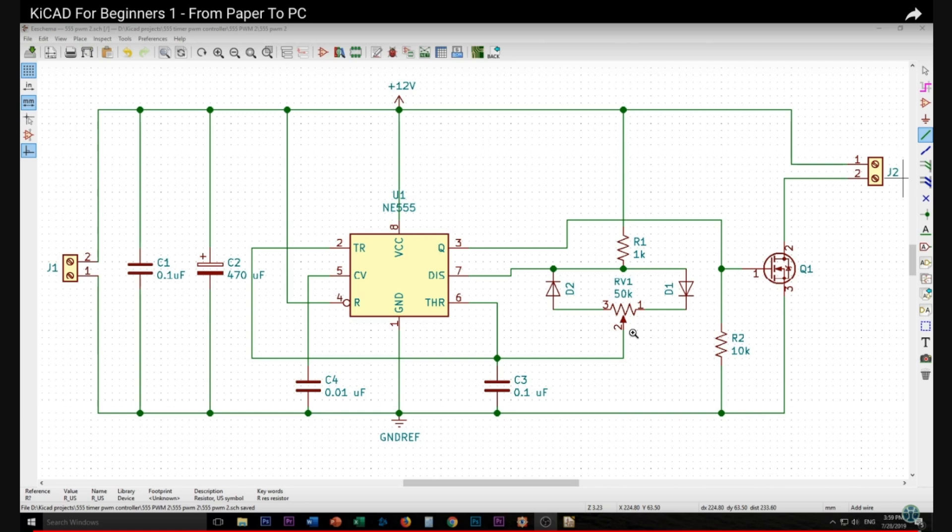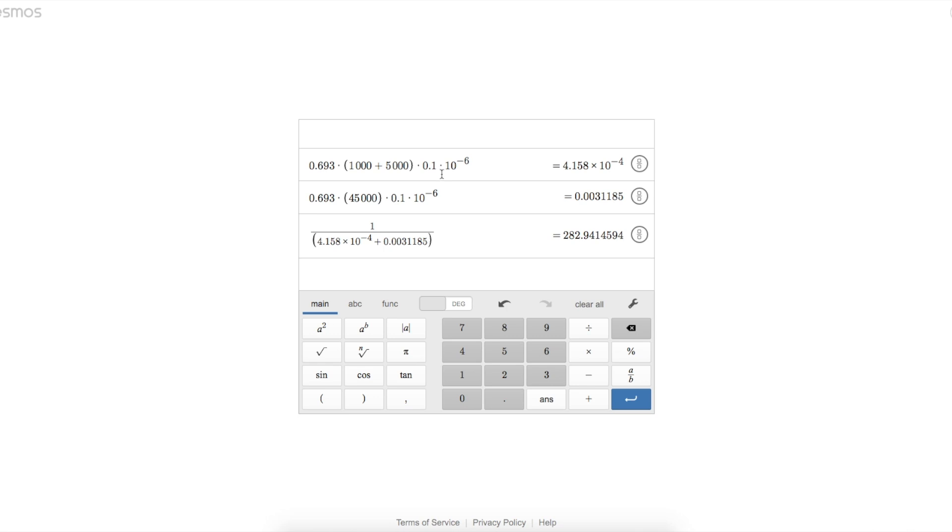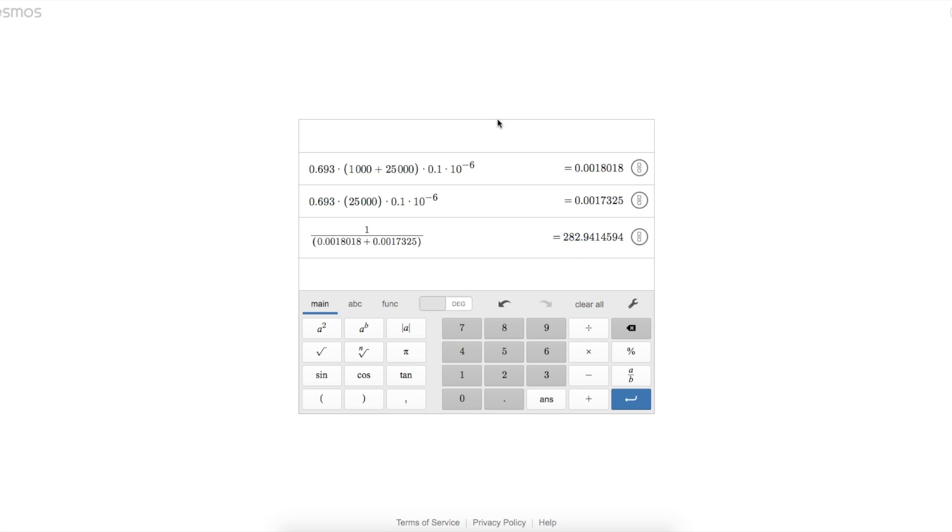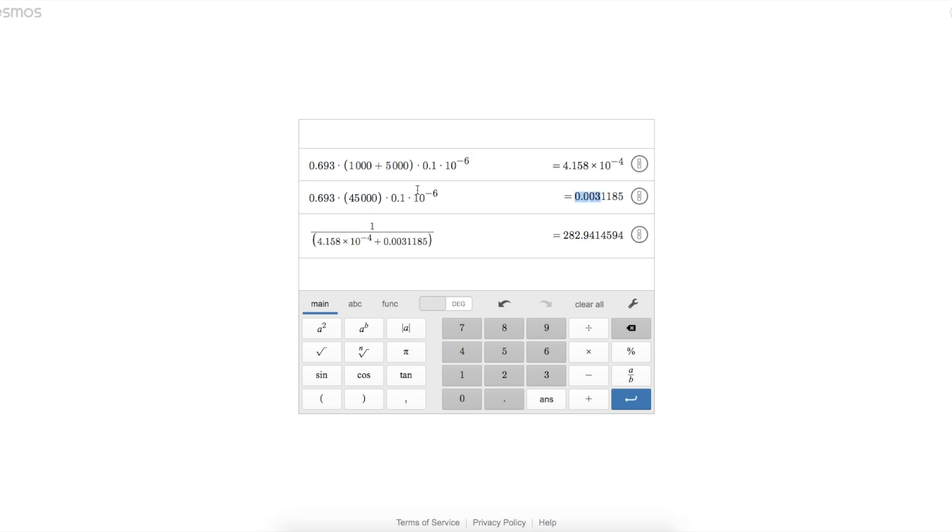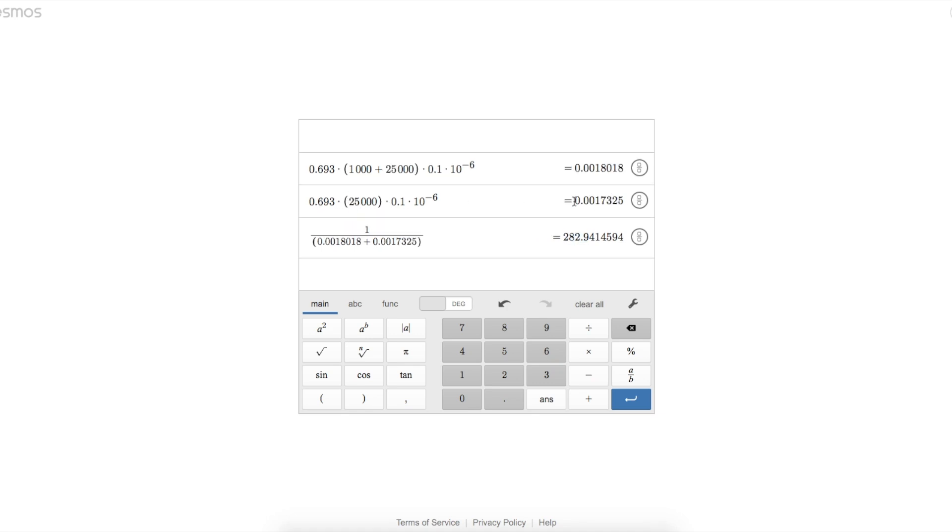Now let's say we move the potentiometer most of the way toward D1, so we have 5k resistance here and 45k resistance over here. So now we're going to charge up with 5k plus 1k, and discharge with 45k. Looking at that equation with those two different potentiometer resistances, our final frequency is still 283 hertz, just like the 25k, 25k pot, but now it takes longer to discharge the capacitor with this 45k resistance compared to when it was only 25k of discharge resistance.